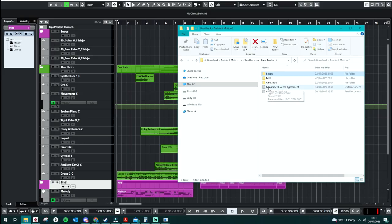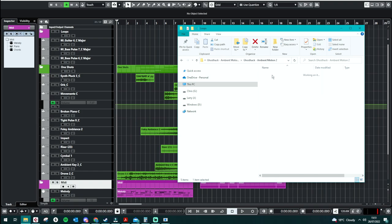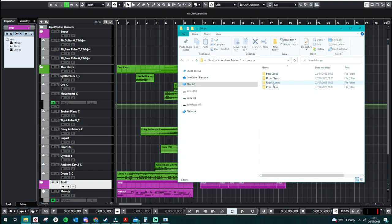So we can see here they're organized into three different categories of loops, MIDI, and one-shots. So the loops have things like the bass, drums, just musical loops and percussion loops.